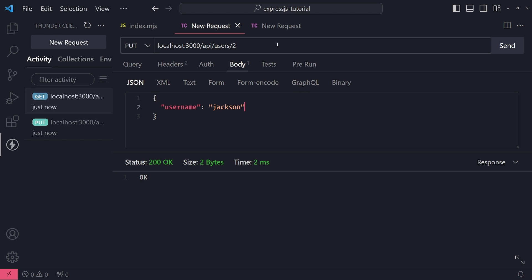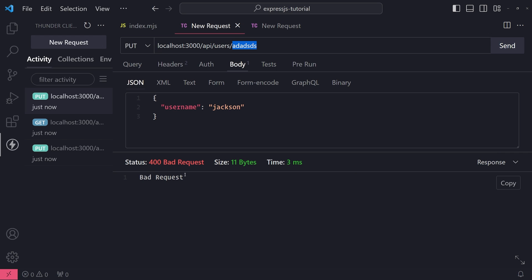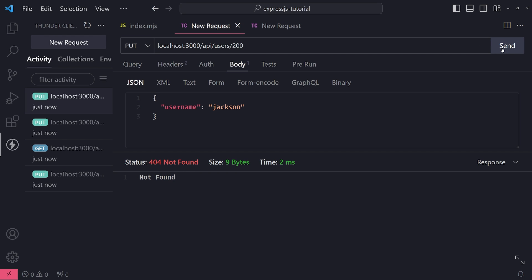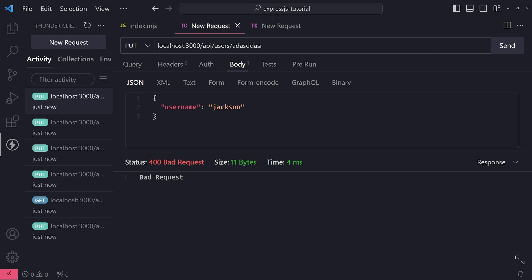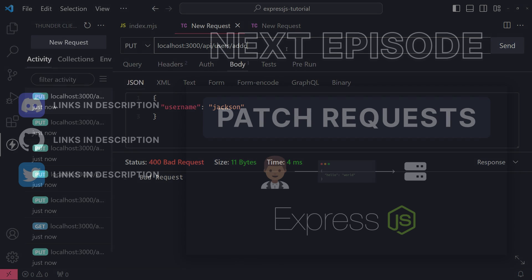We'll work on the PATCH request next. But I also wanted to show that if you pass an invalid ID, you'll get a 400 bad request. If you pass a valid numeric value but that ID doesn't exist in the array, you'll get a 404 not found. So that error handling is working correctly.